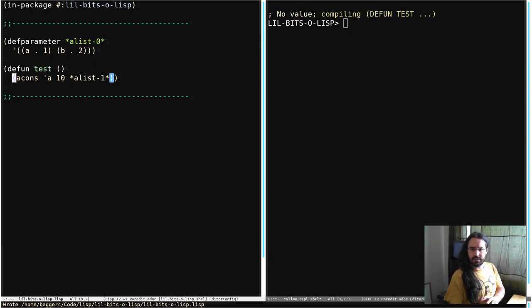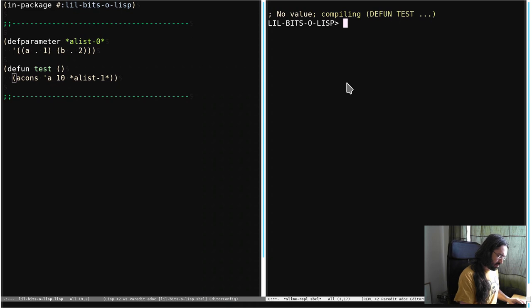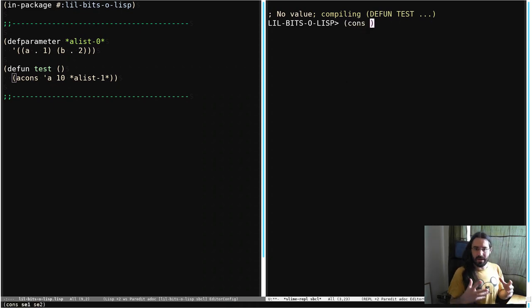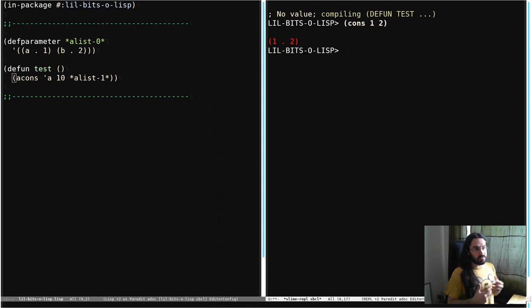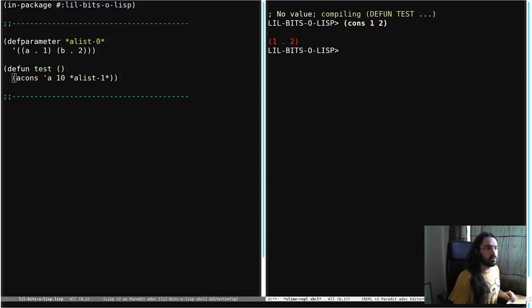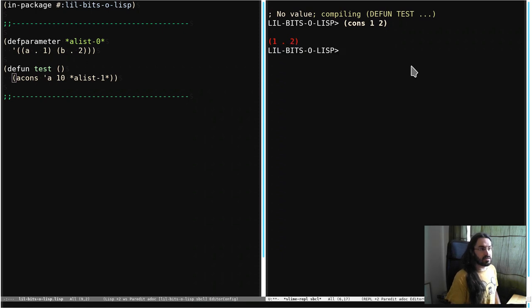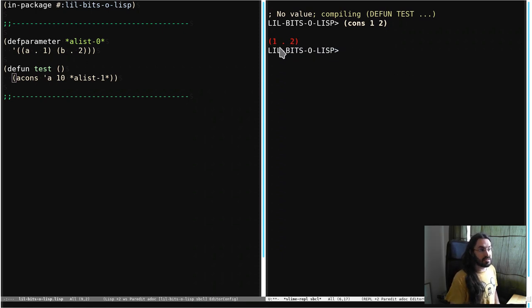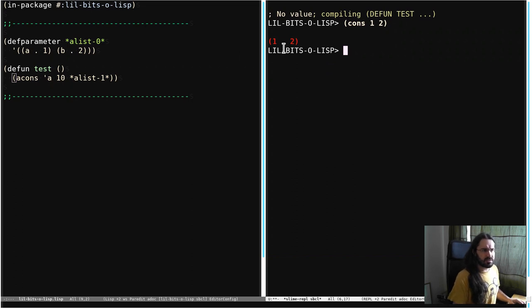We've used cons cells a lot already. They are a little compound object which holds two things. So we can say cons 1 and 2 and we get an object back that's holding 1 and 2. We call this left-hand side here the car and the right-hand side the cdr. So the cdr of this is 2 and the car of this is 1. You can see that the representation is in this dotted pair notation.